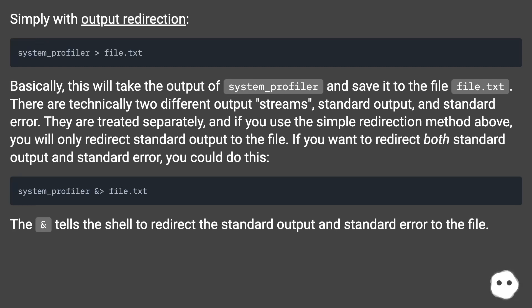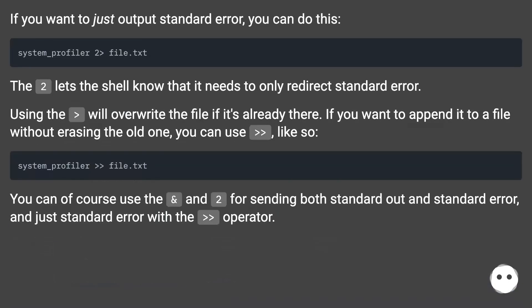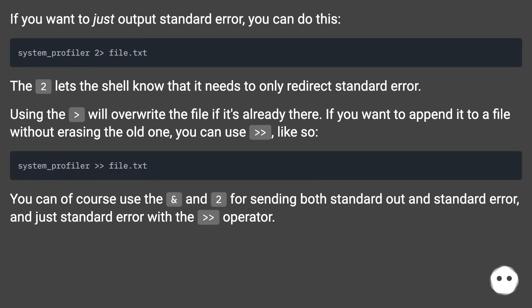If you want to just output standard error, you can do this. The 2 lets the shell know that it needs to only redirect standard error. Using the greater than will overwrite the file if it's already there.